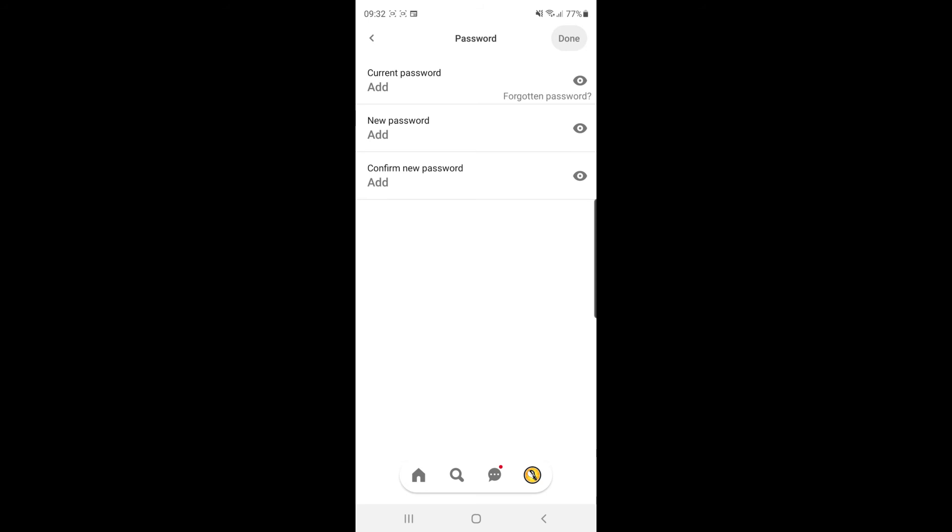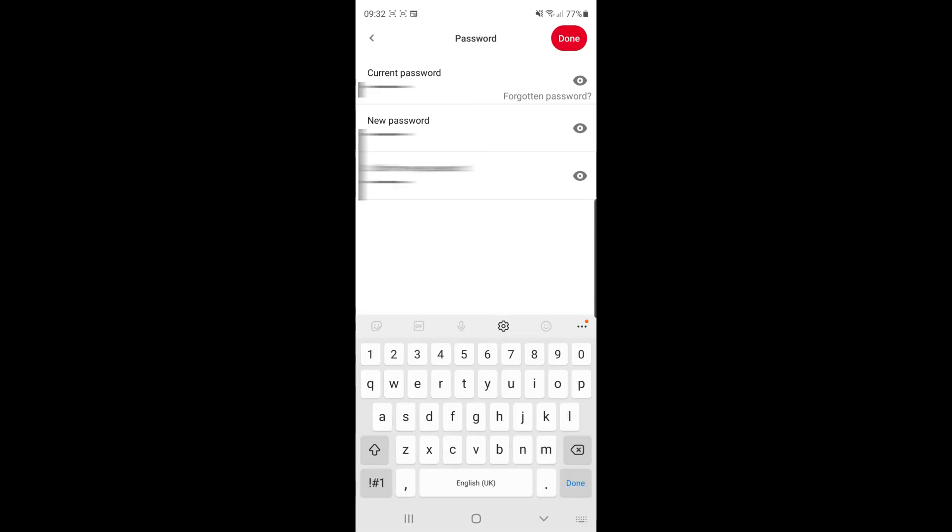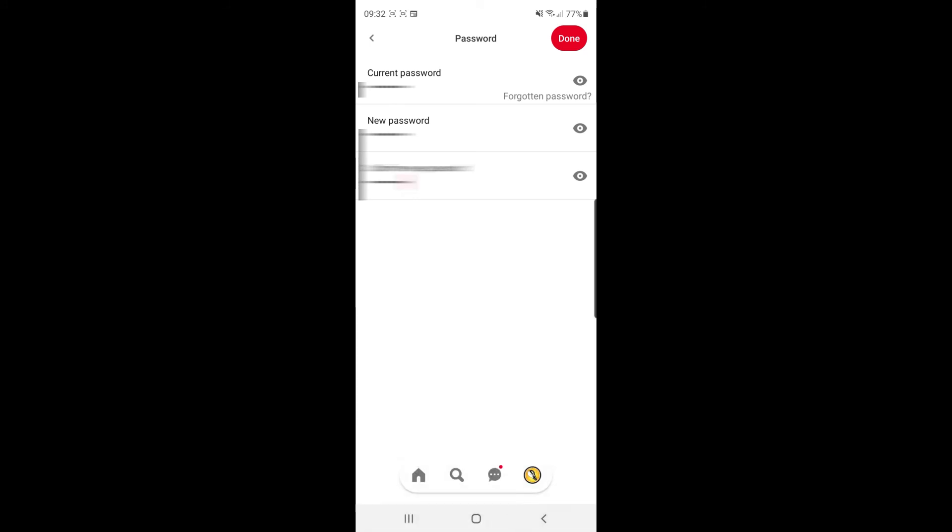All you need to do is enter your current password, enter your new password, and once you're happy, click on the done button in the top right corner of the screen.